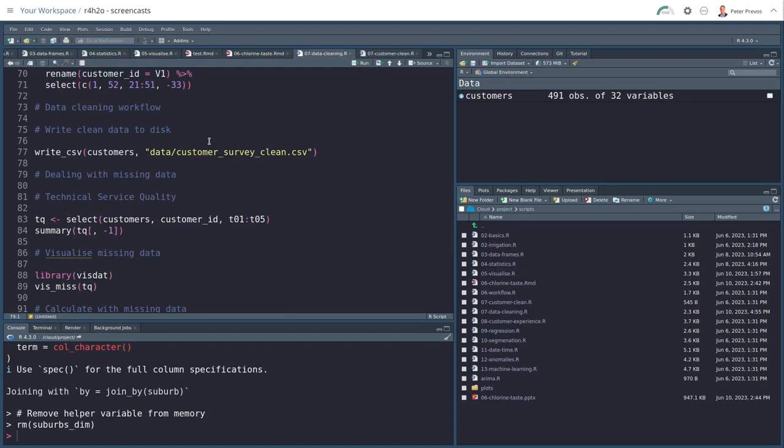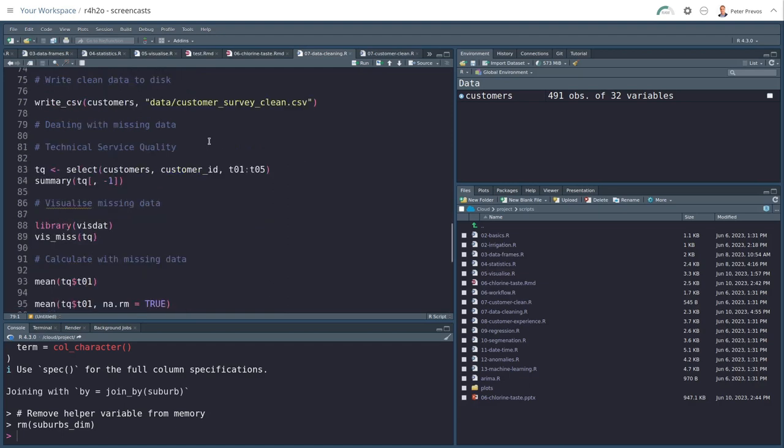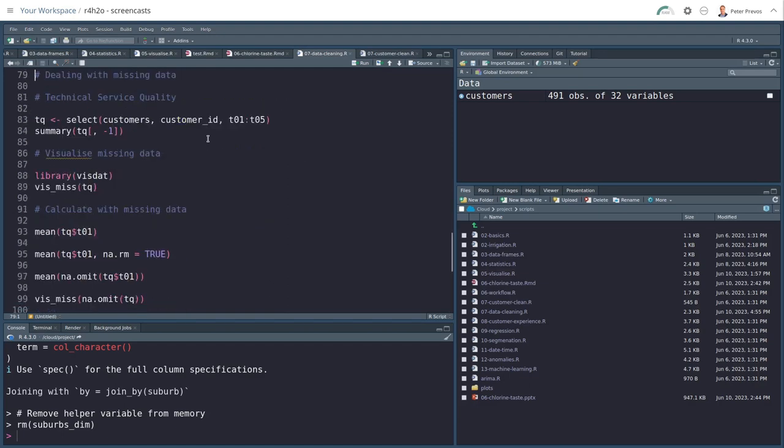But wait, there's more. Let's look at missing data. There's still a lot of missing data in this data set. And we also need to clean that a little bit. But the cleaning of that depends on what we want to do. So let's create a new variable which we call TQ for technical quality. And we're selecting of the customer's data set, the customer ID because we want a unique ID and five variables.